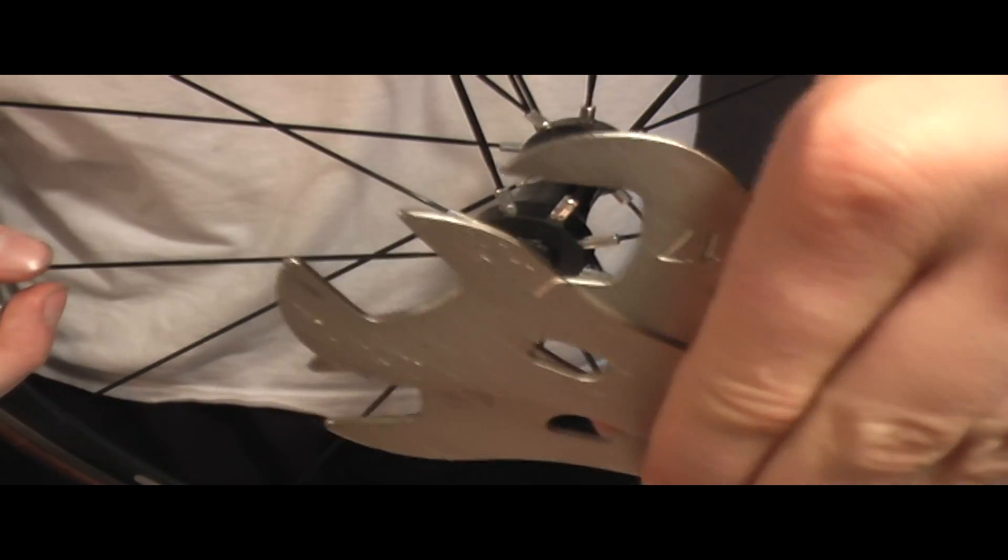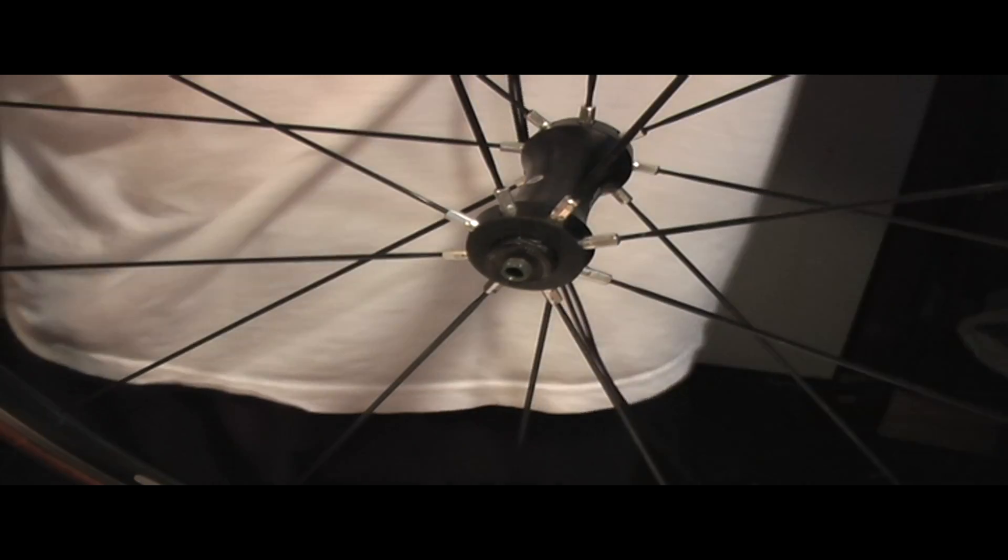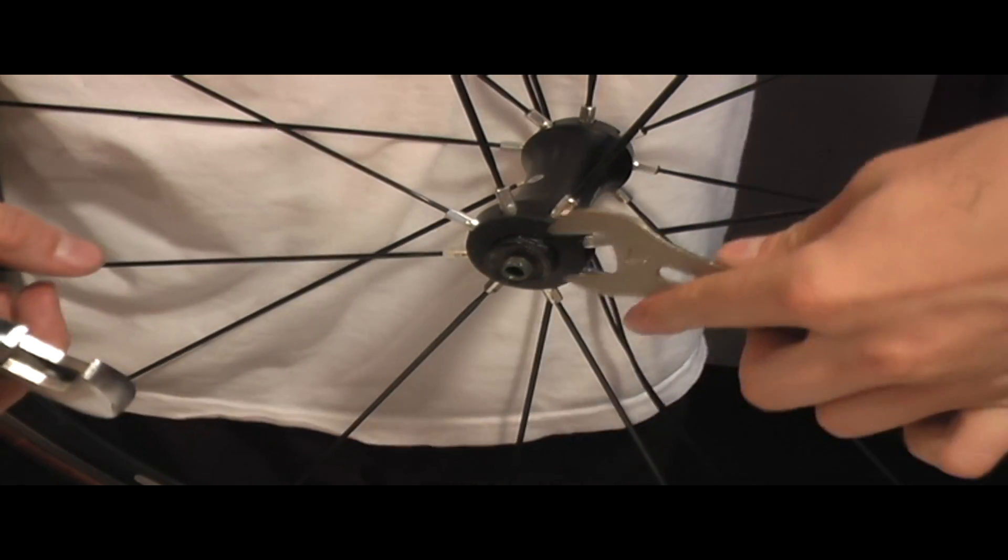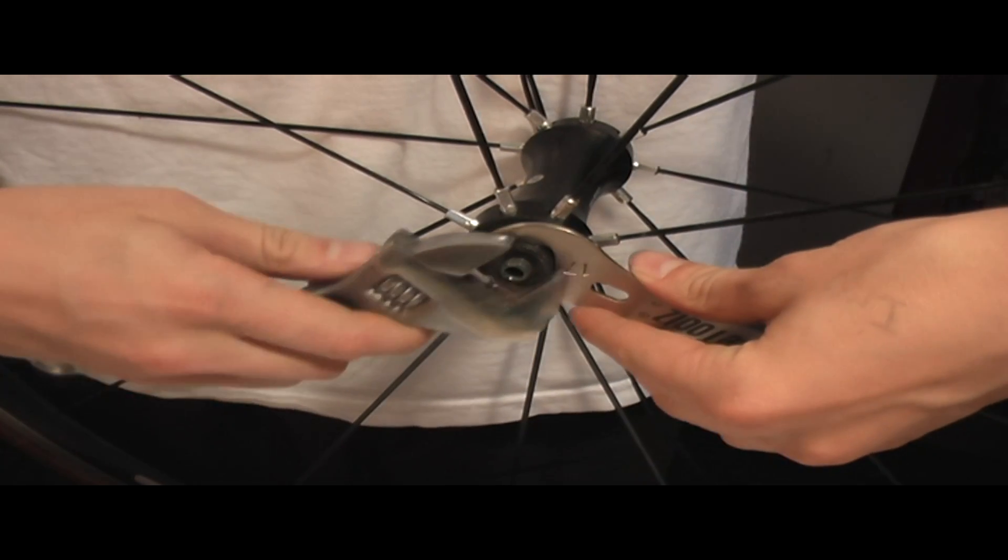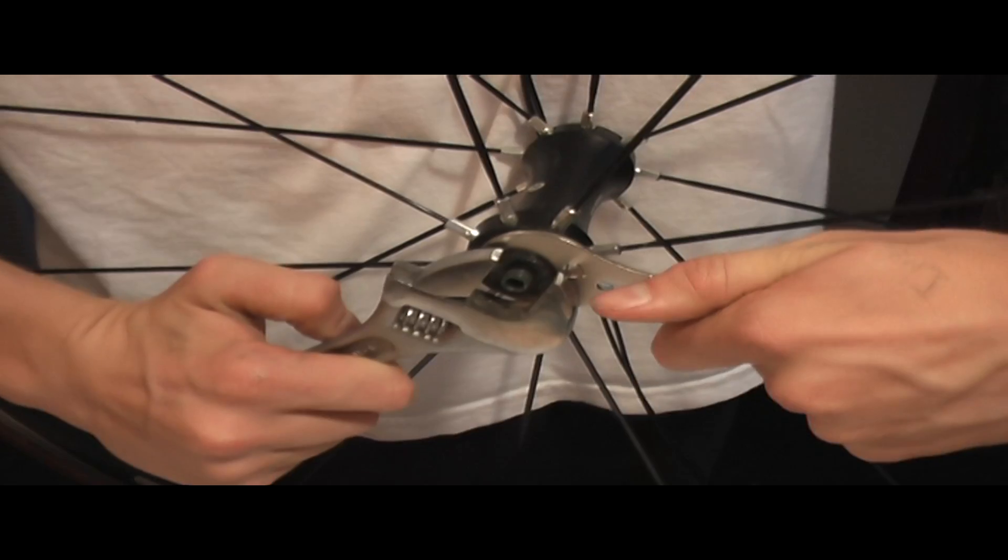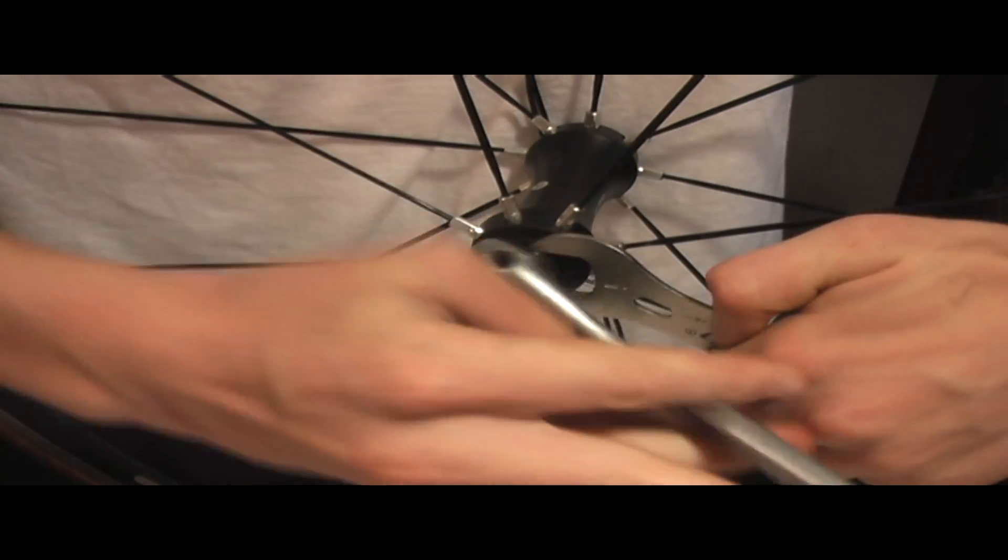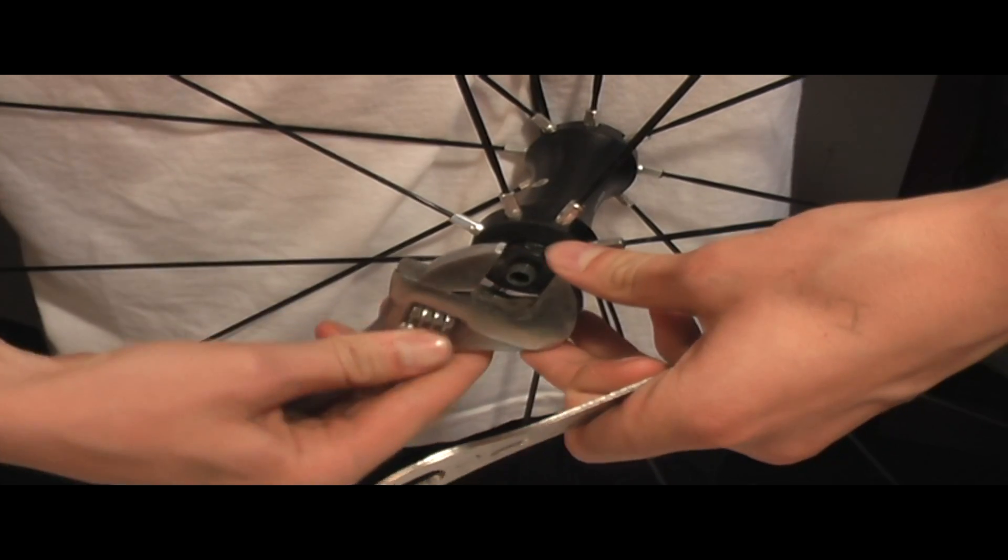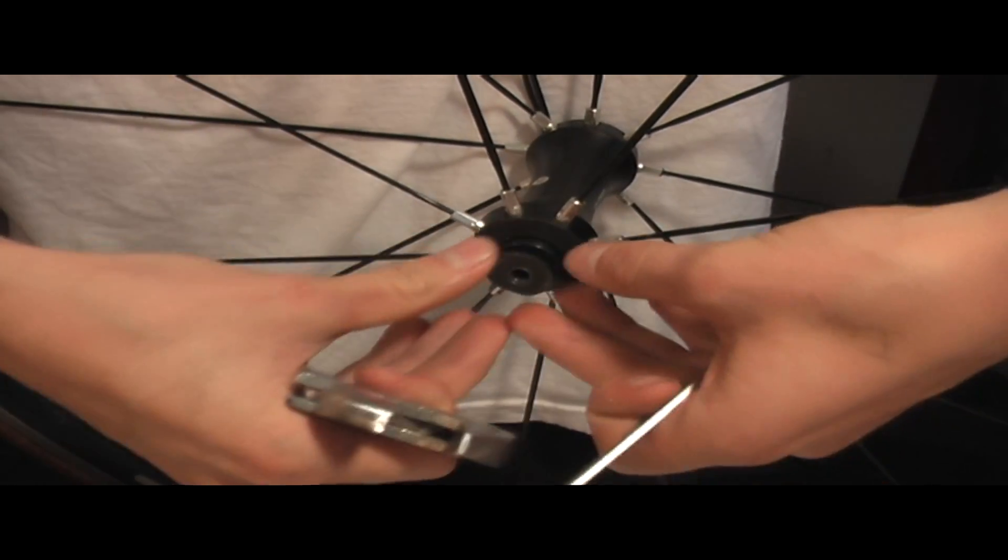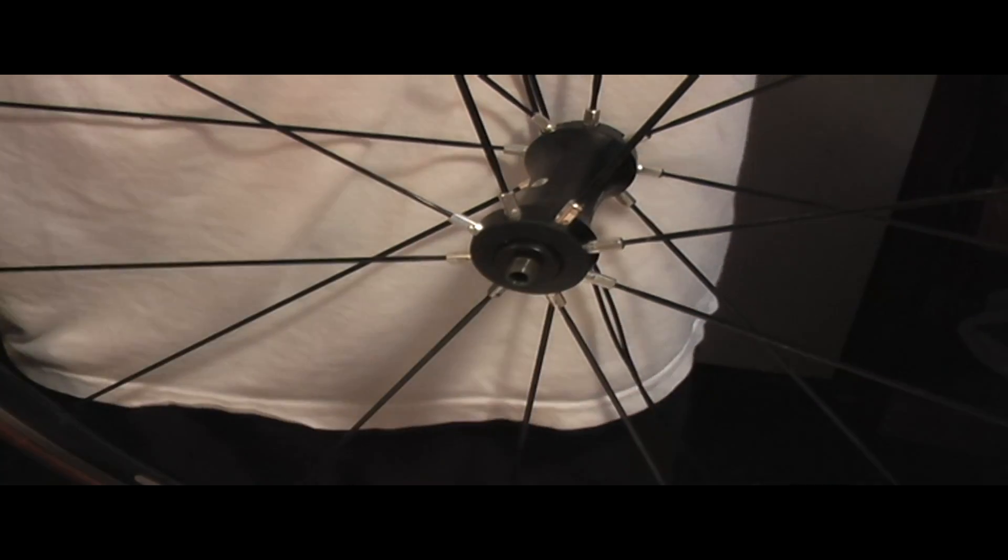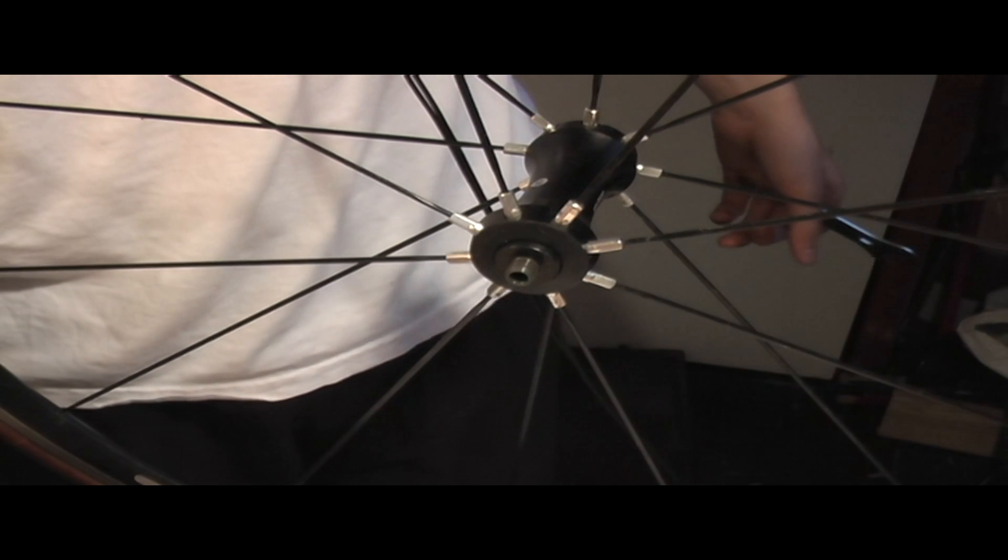I'm going to slide this in there. Be careful you don't bang up your hubs or the spokes or anything when you're doing this. Completely remove this piece, put that to the side. Make sure you keep all the things you've taken off well laid out.